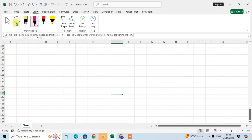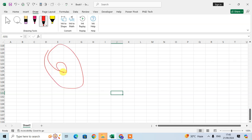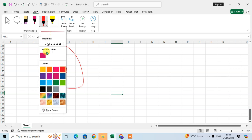I'll show you how to use the pen. Just click on it and draw. If you want to change the color of the pen, just click on the drop-down arrow and here you can select different colors.